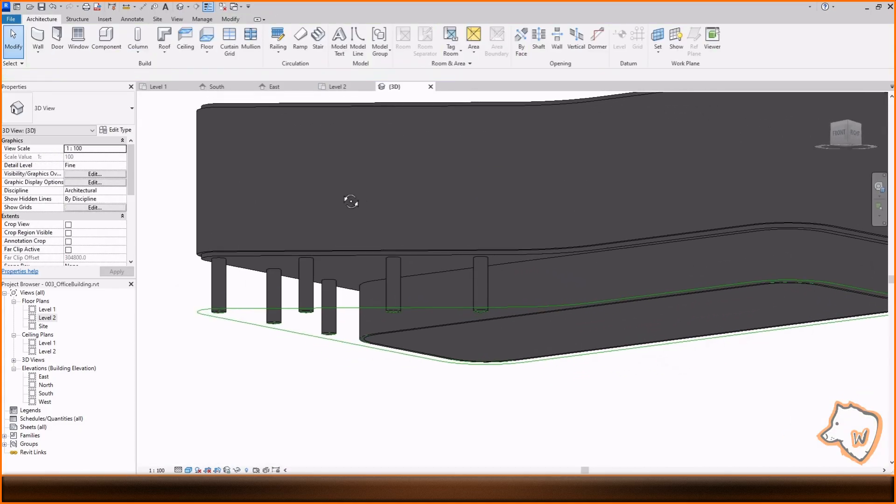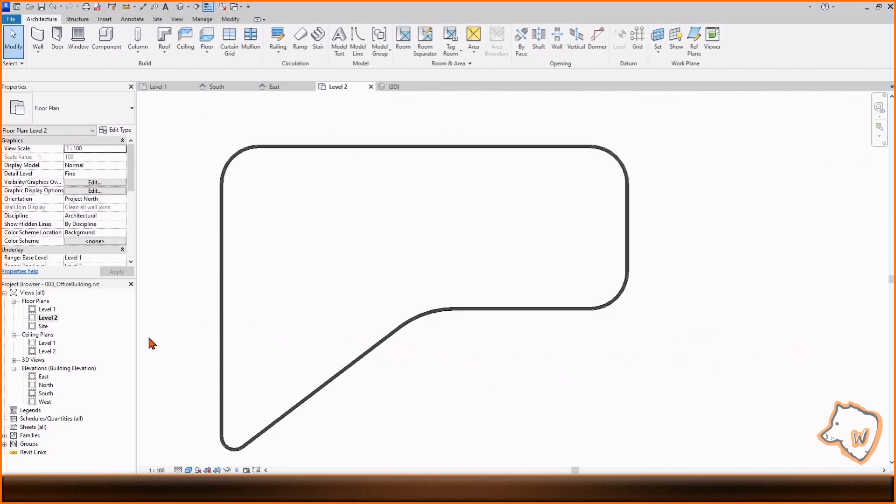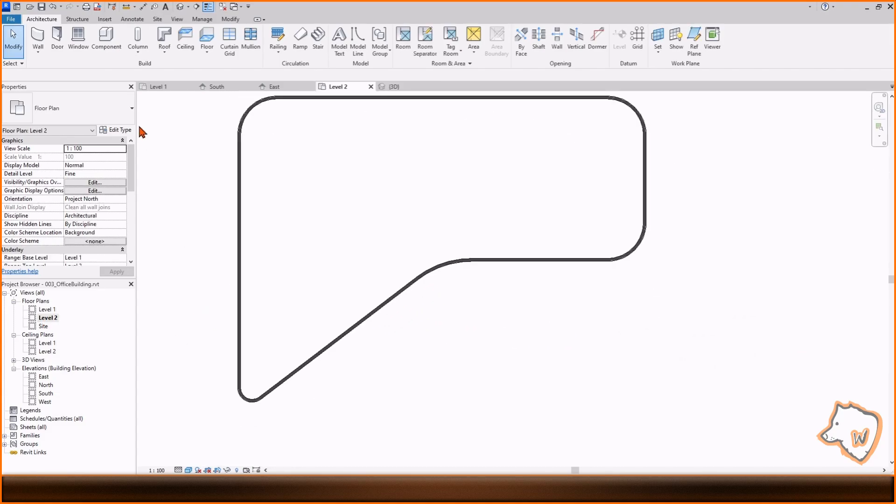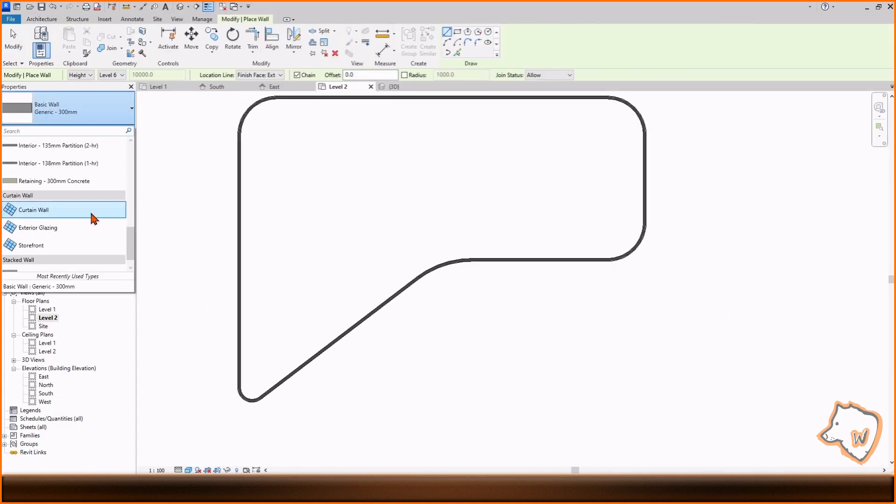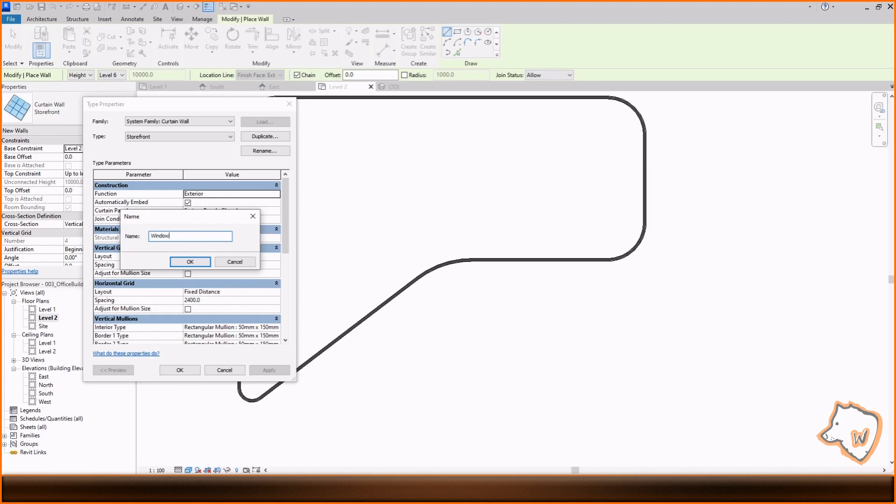For the windows, I used curtain walls, placing them in the middle of the walls.